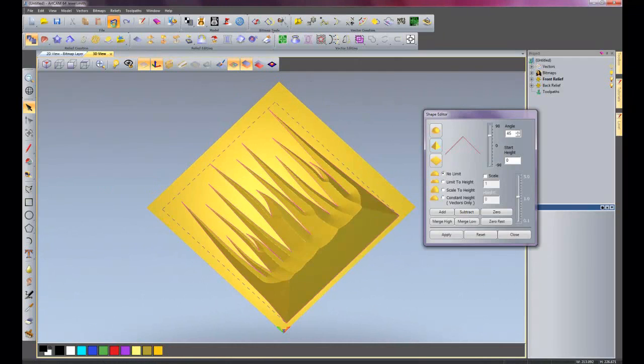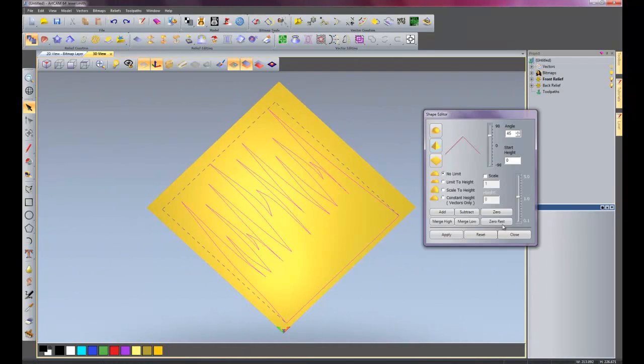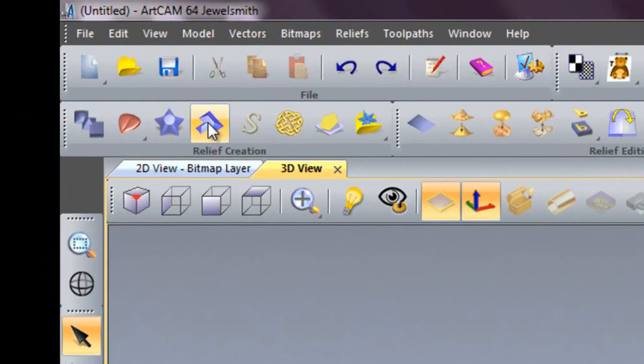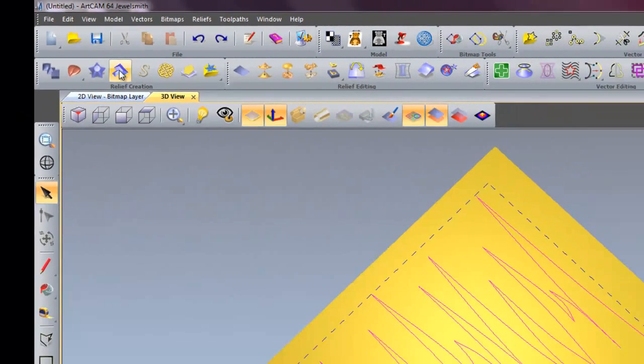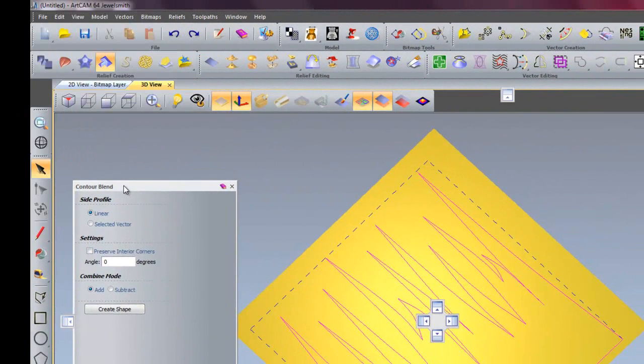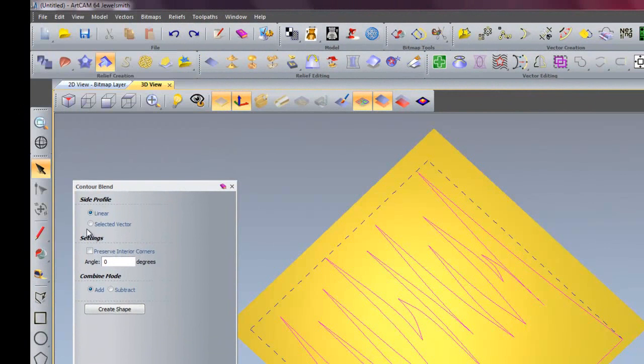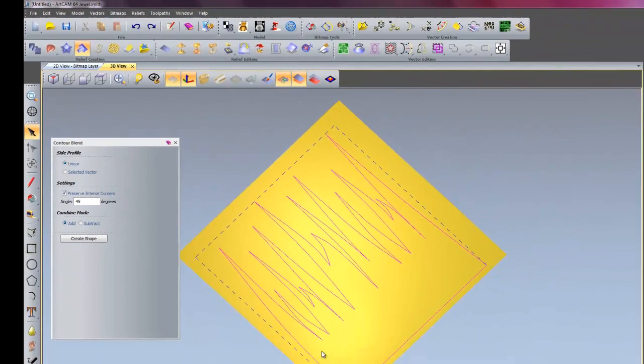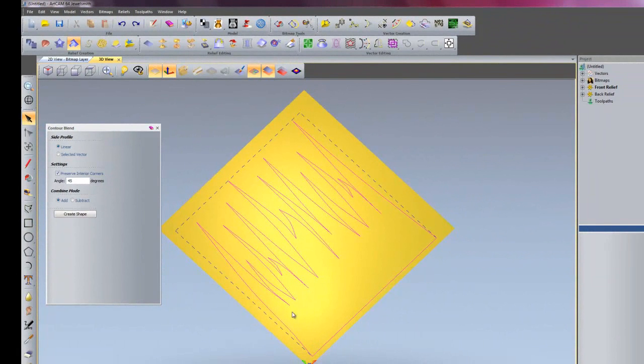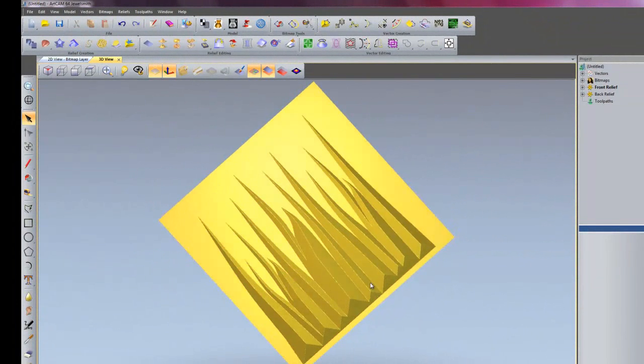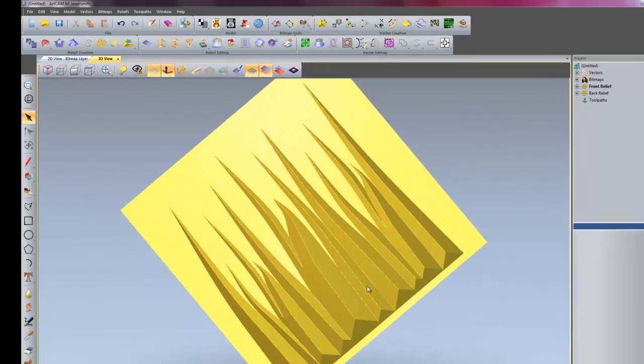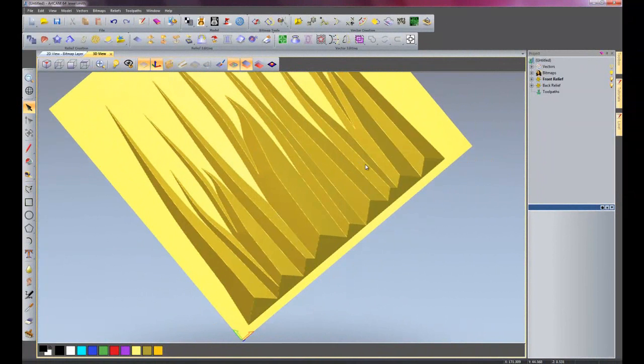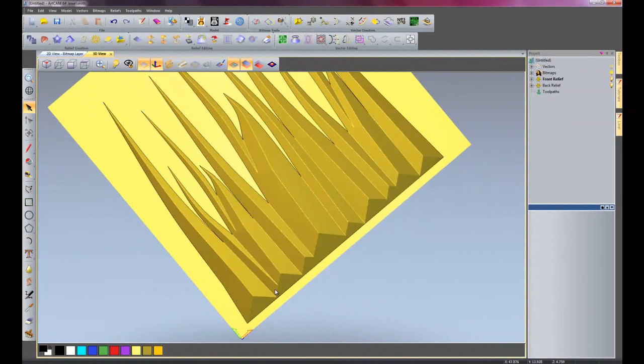So I'll undo that and close the shape editor, go into contour blend. Just bring this down here. And if I select linear, so everything is 45 degrees, I'll select 45 degrees and preserve interior corners so it doesn't give no rugs, it will just follow the vectors that are on there. And then create shape. There we have our blades of grass. See how it follows it all the way down to the bottom, which it was not doing within the shape editor.